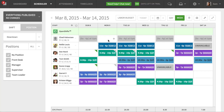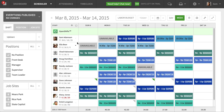I can also set up my managers to have access to only one location or another, so they can manage the schedule at one location versus another. It's a really helpful way to group employees, schedule at different locations or departments, keep things organized, and allow certain individuals to have the right kind of access.